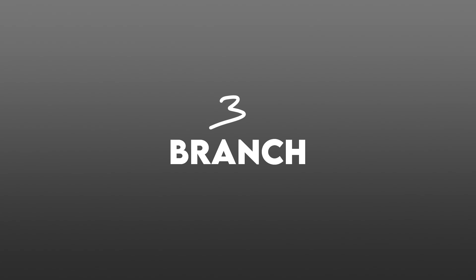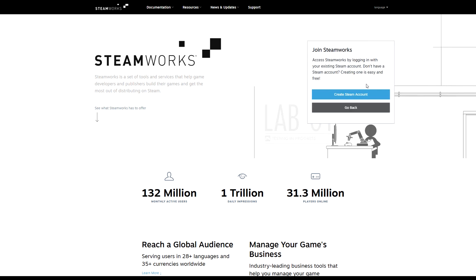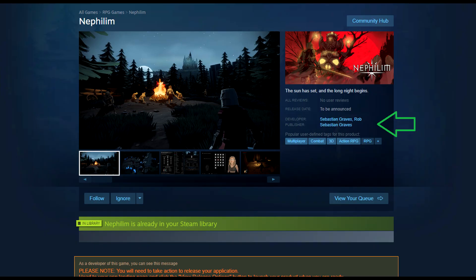To reiterate: your Depot is just your game files, Builds are different versions as it updates, and Branches determine which build people get. That's really all the information you need to get started. The first thing you want to do now is get a Steamworks developer account — you can turn your own account into one or create a new account, which is what Steam recommends.